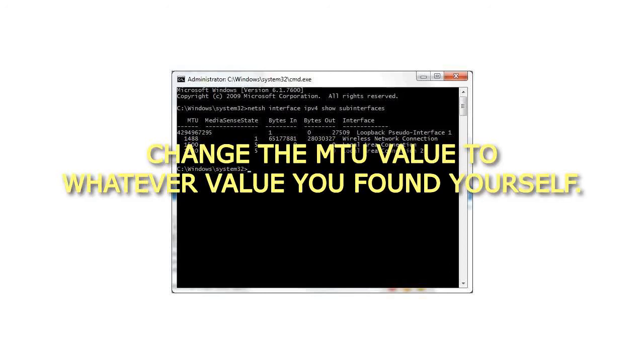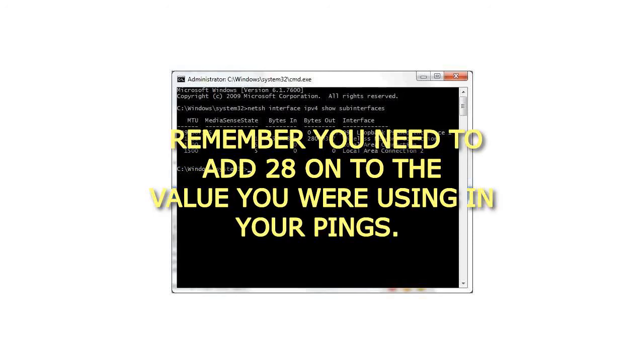Change the MTU value to whatever value you found yourself. Remember you need to add 28 onto the value you were using in your pings.